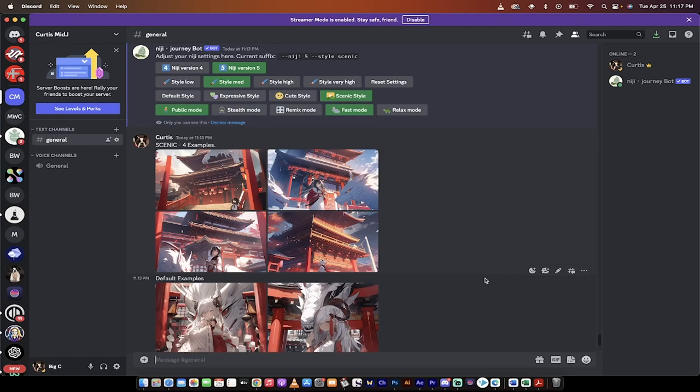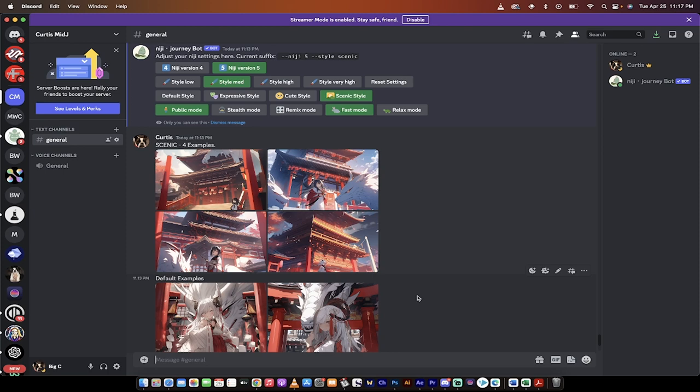Hello everybody, welcome back to another mid-journey tutorial. In this one, I'm going to show you the new Niji style that released today. It's called Scenic Style. I'm going to show you how to access it and some of the differences between the new style and the previous styles that were rolled out over the last few weeks.